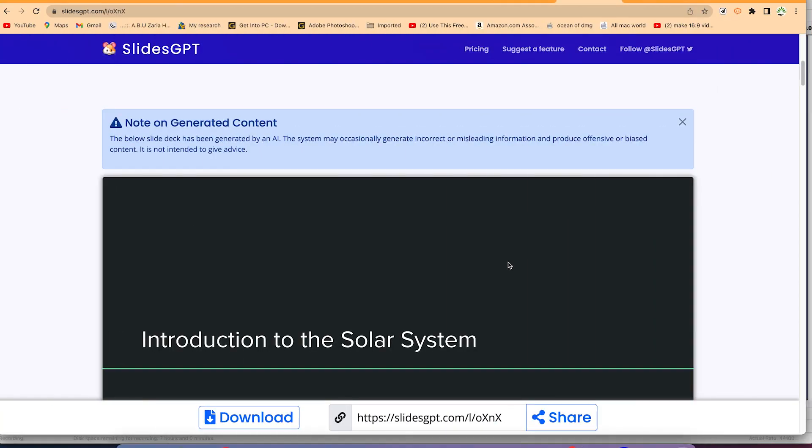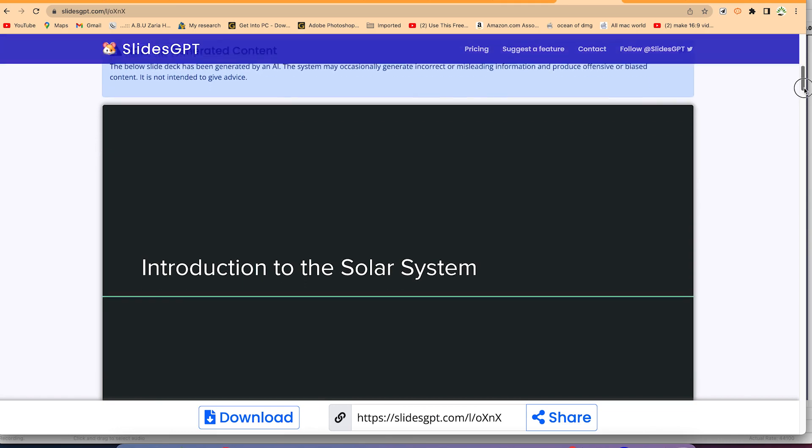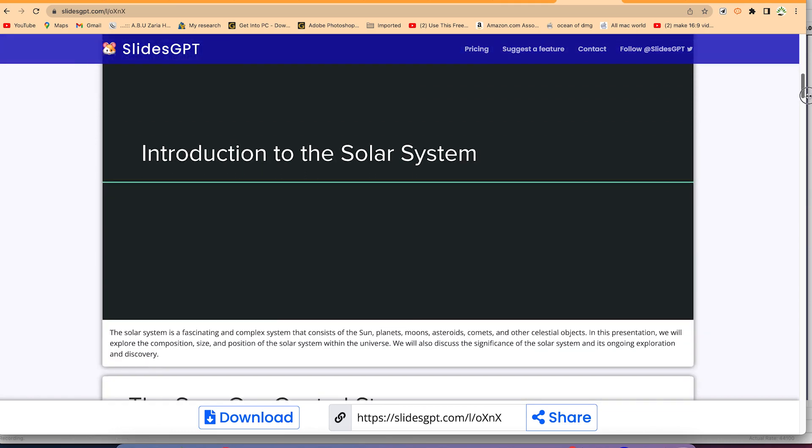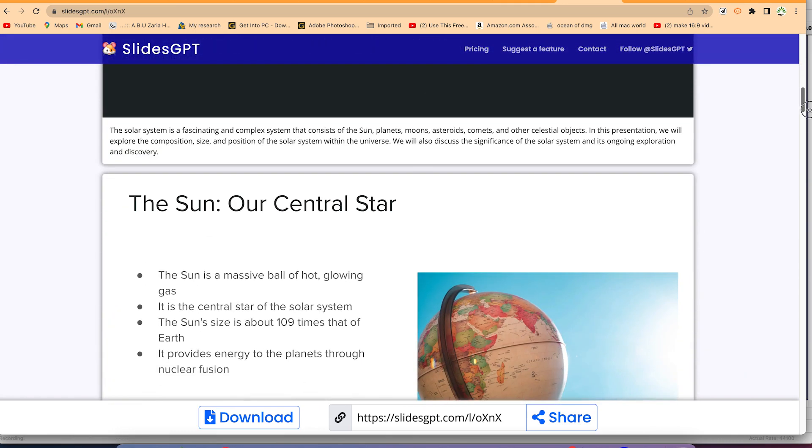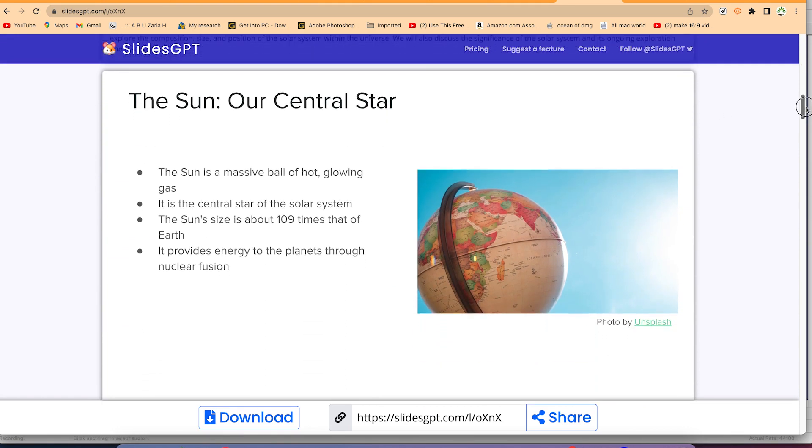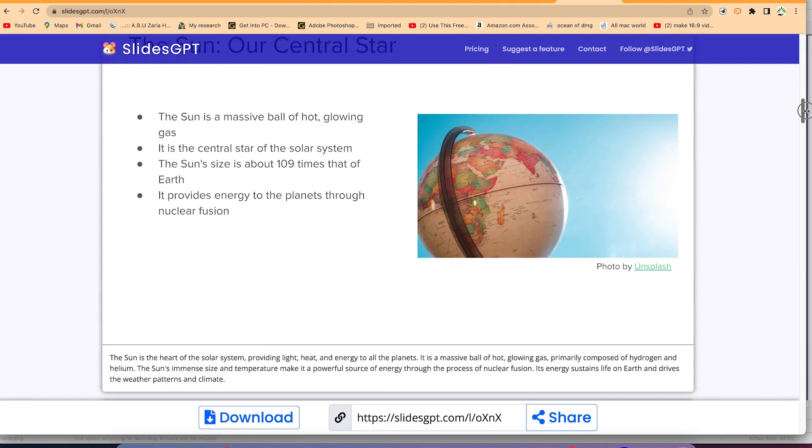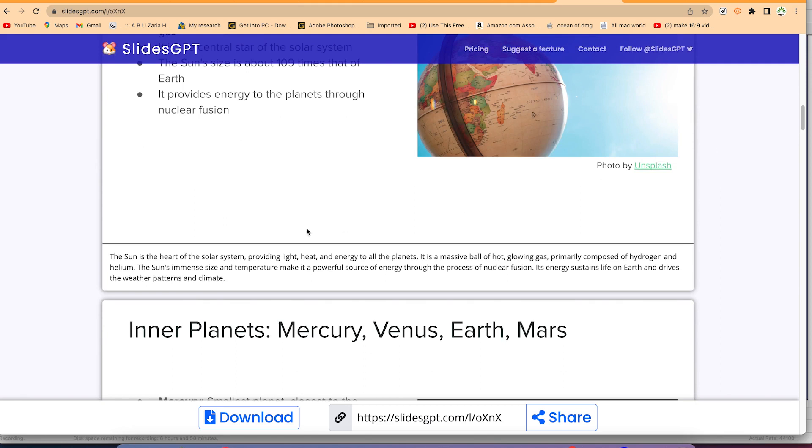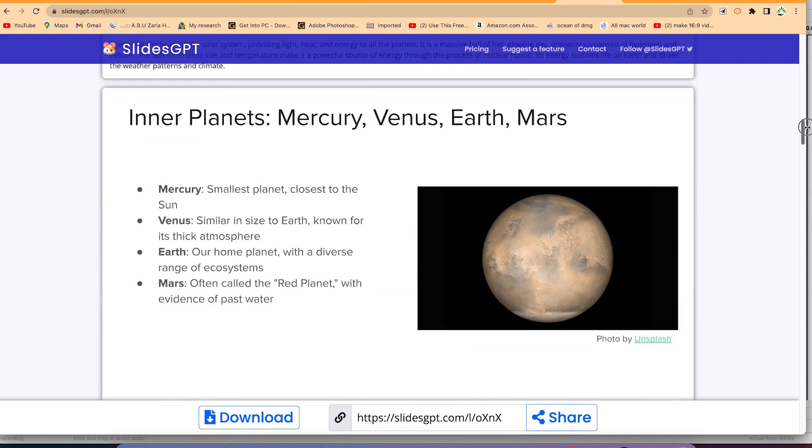It has just created this slide for us. You can see this is the first slide, Introduction to Solar System, and then these are some of the notes that you may require captured over here. You can see the sun. I think it is doing a good job with the images, and you can see the arrangement of the bullets is also equally good. The images and notes that you may need as a presenter you can find them over here.